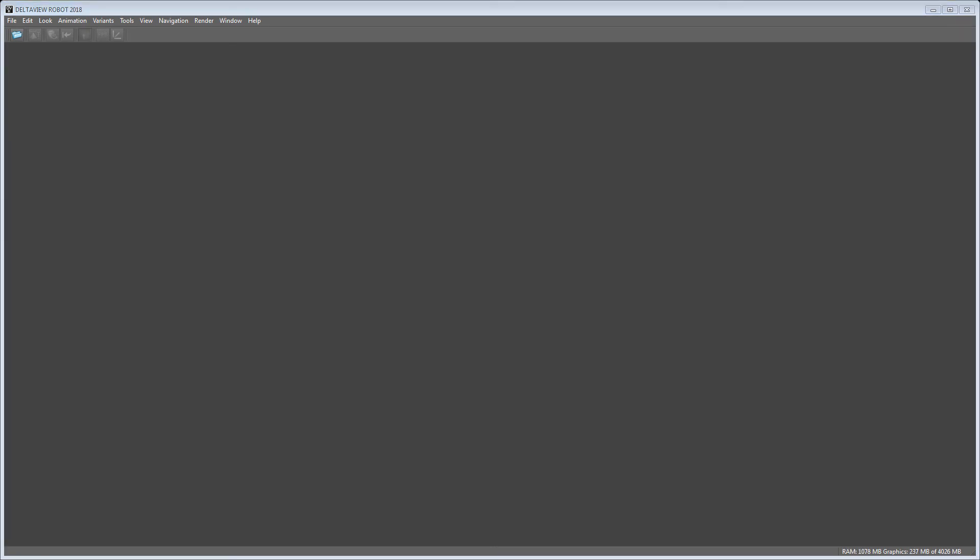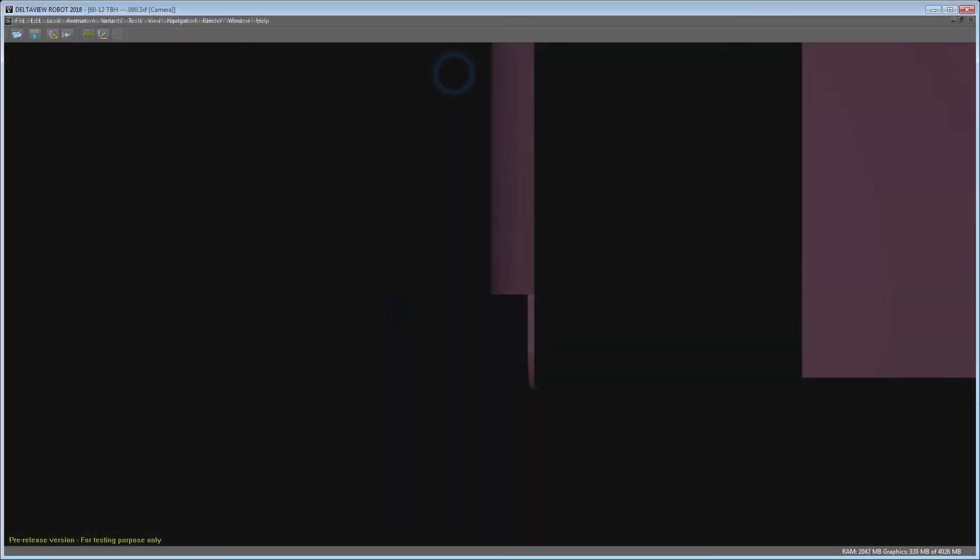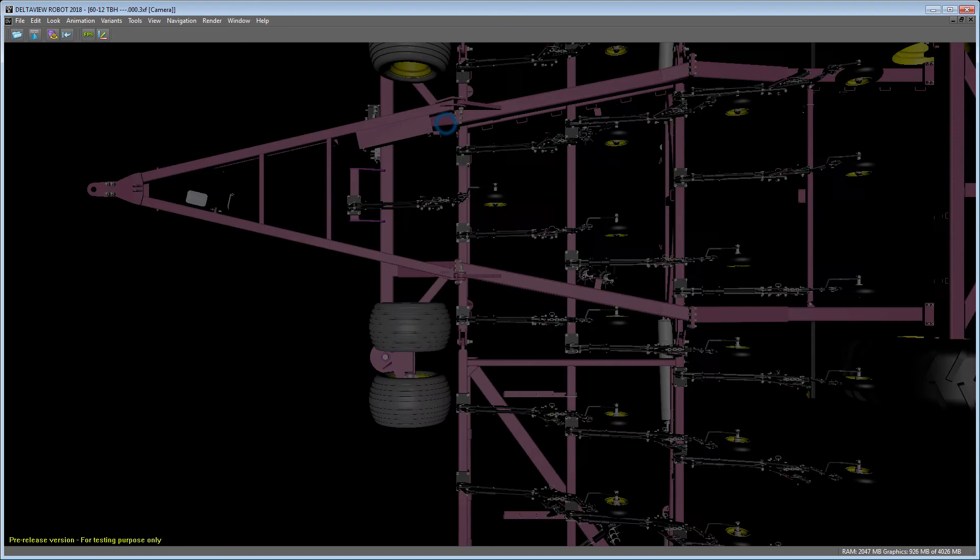Now we can open the output file which DELTA batch just created and check the geometry by navigating through the scene.